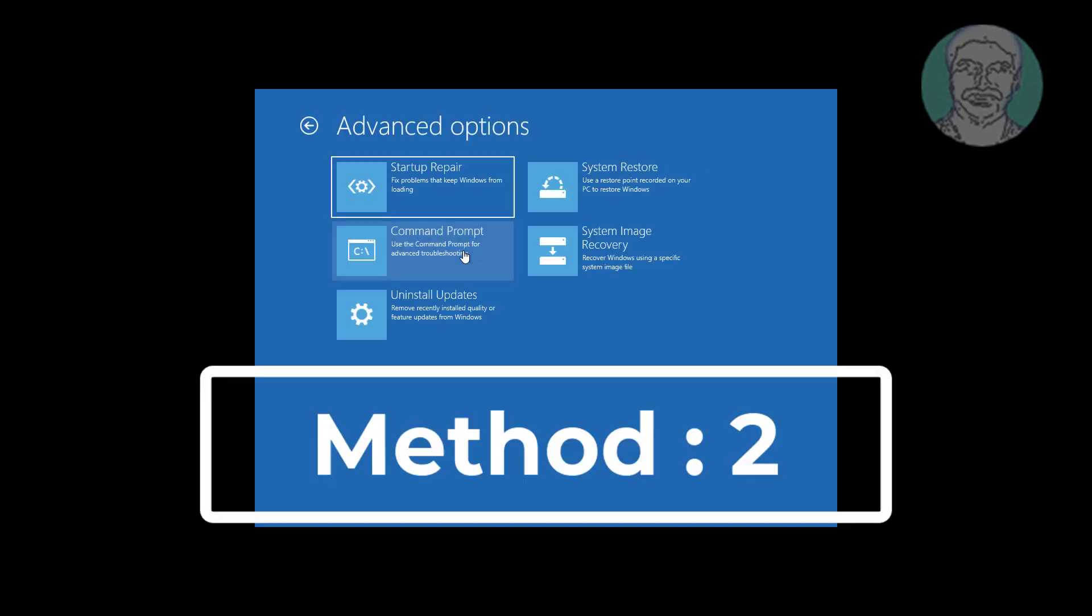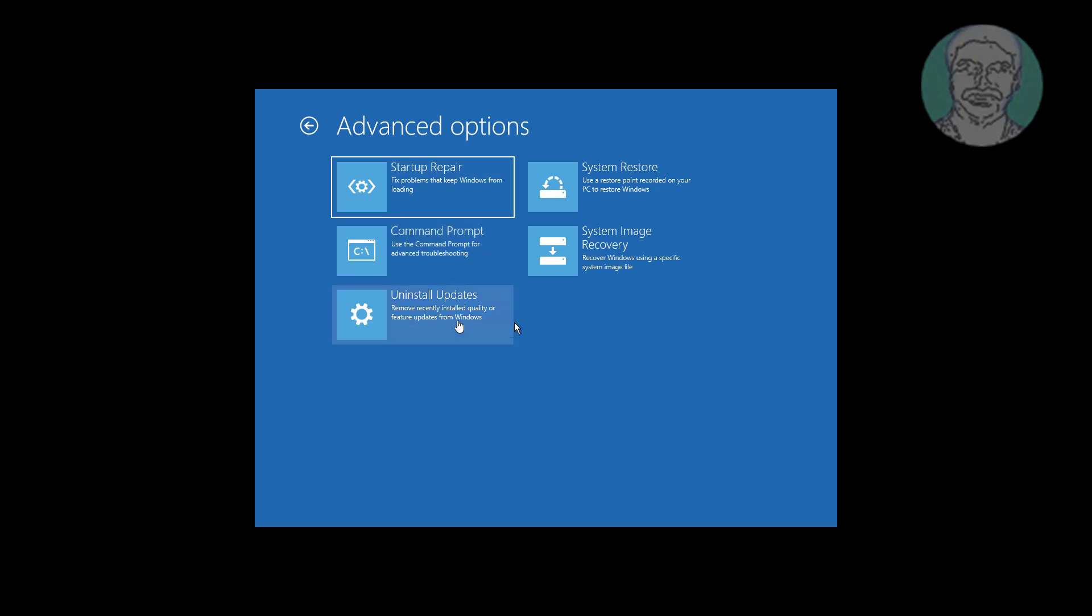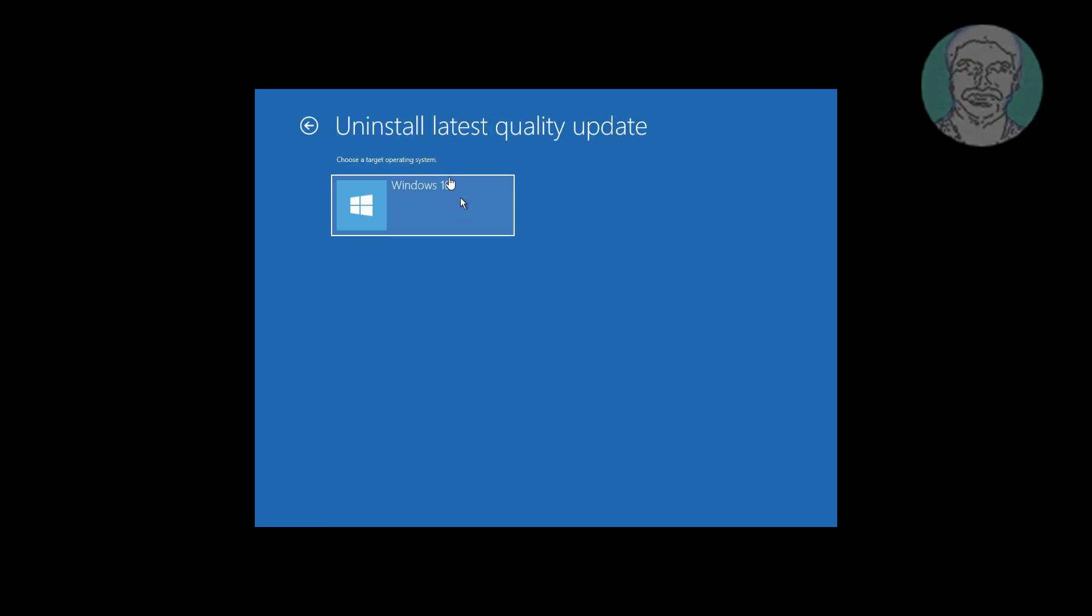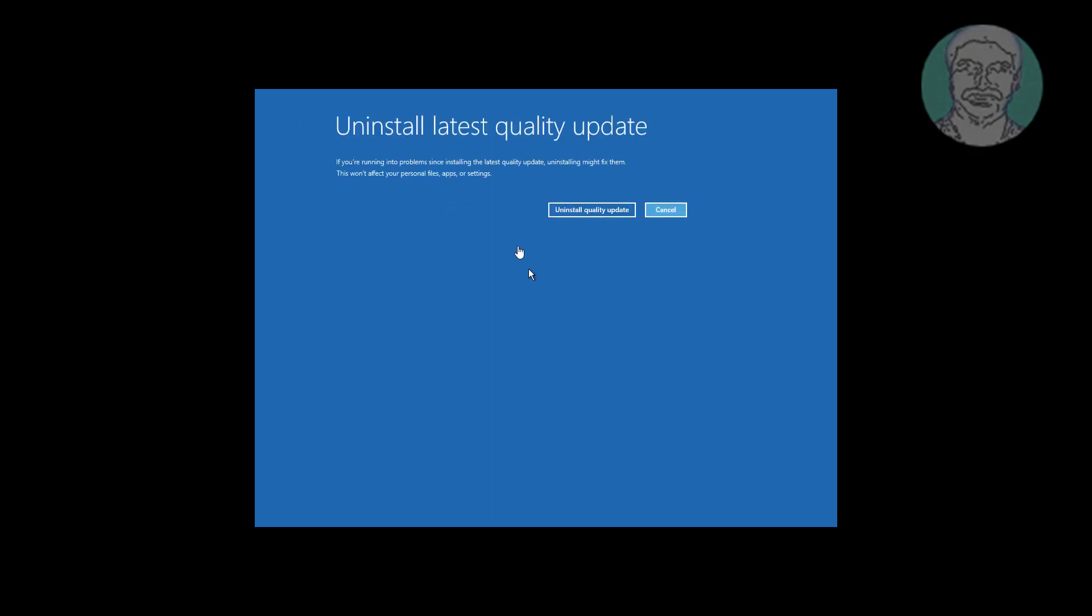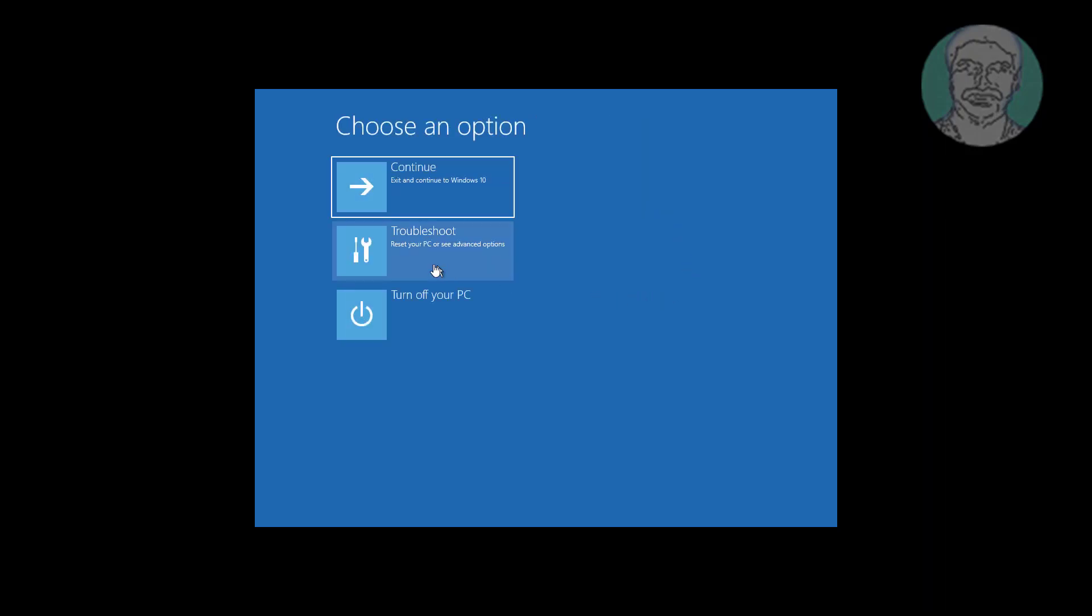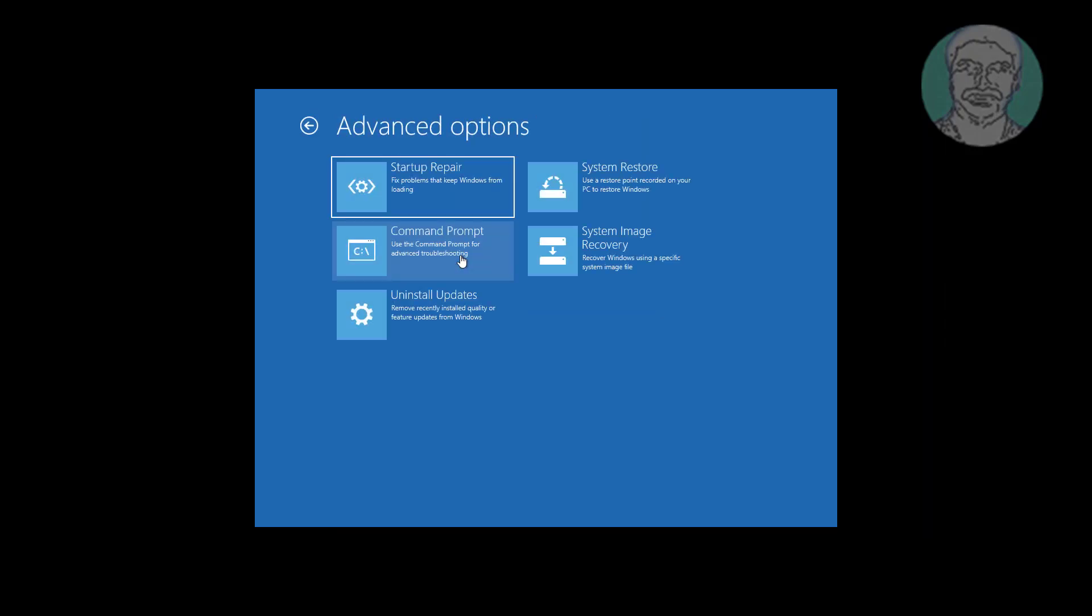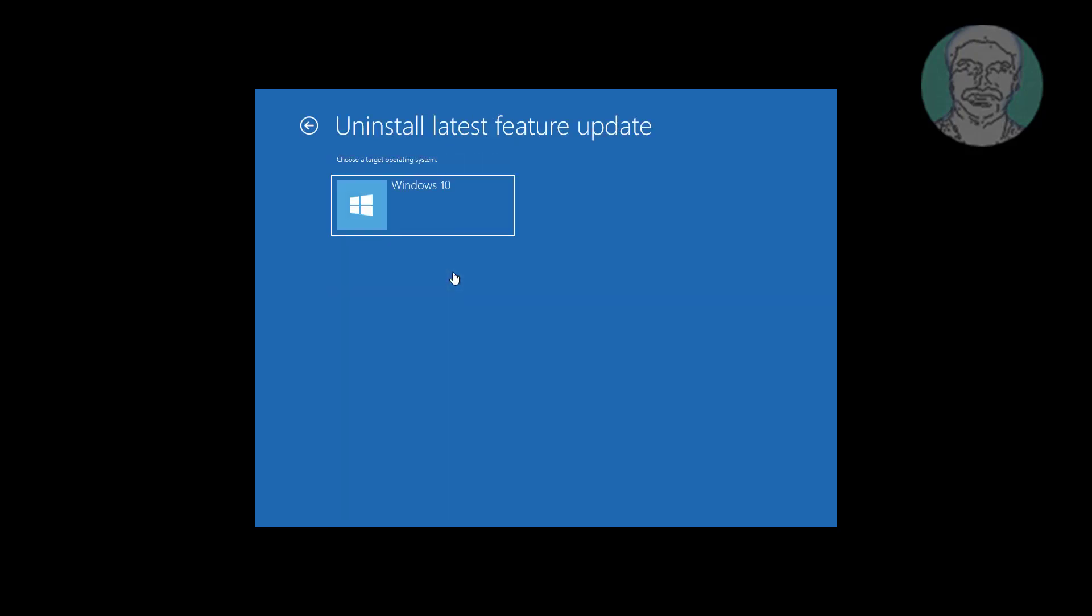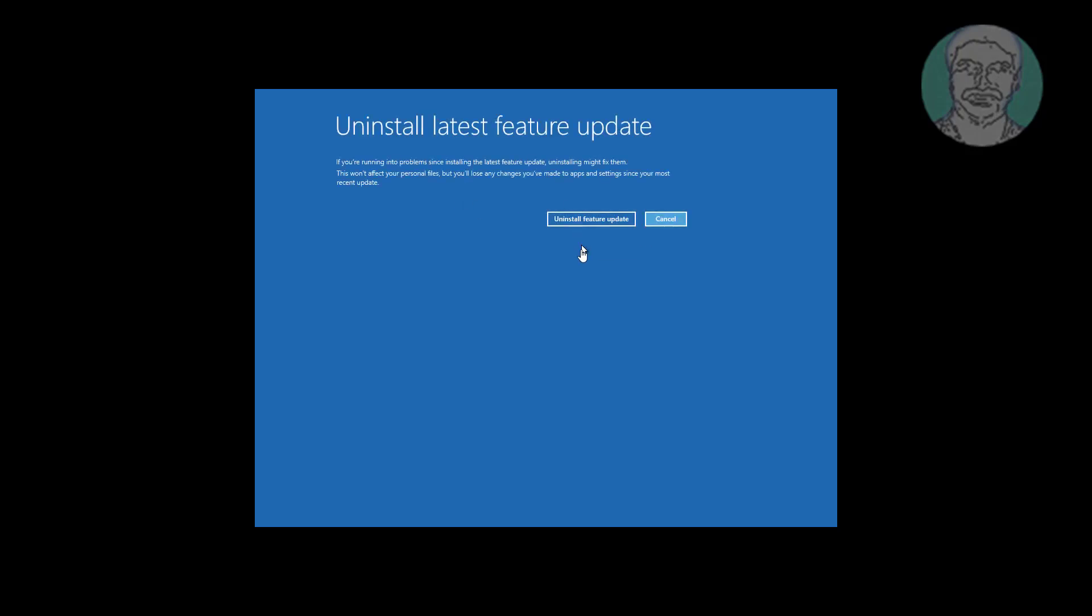Second method is click uninstall updates. First uninstall the latest quality update. If the same error still exists, uninstall the latest feature update.